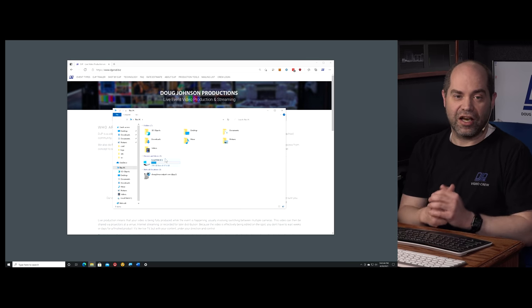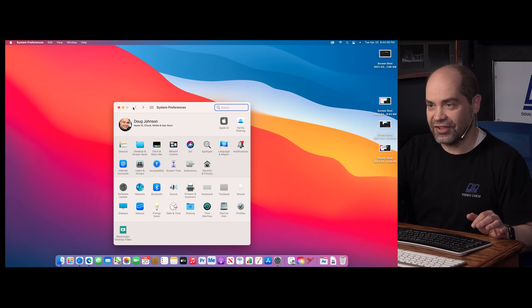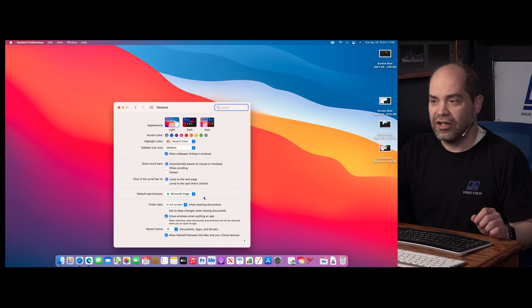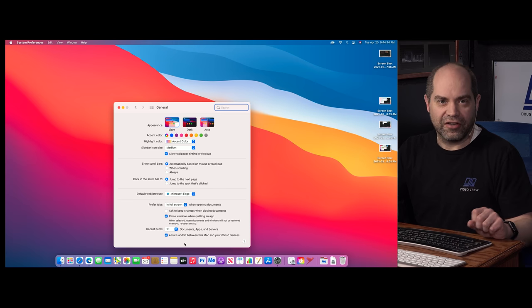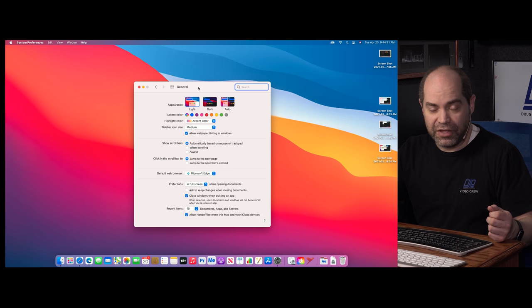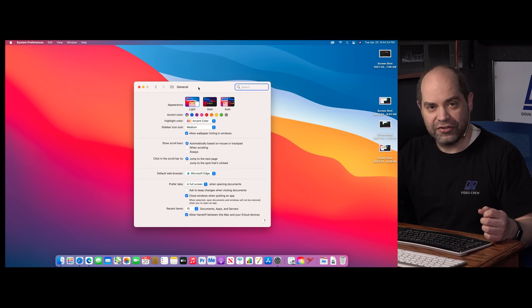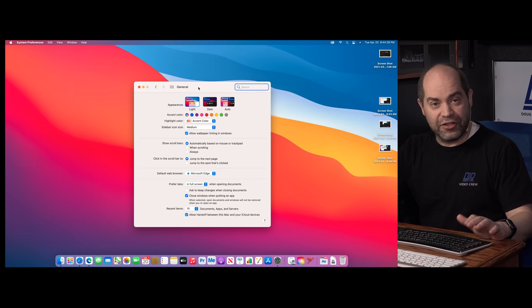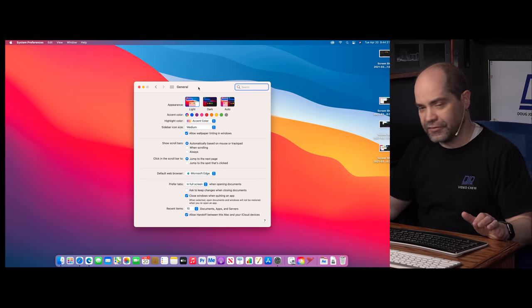Turn off the ClearType feature anytime you're connecting a computer to a video production system and you'll get higher quality text. On the Mac side, Apple used to support sub-pixel rendering but removed it a couple of versions ago. If you're running an older version of Mac OS, you could go to General at the bottom of the display window to find that checkbox. On the new Mac Mini M1 running macOS 11.1.2.3, that feature is no longer available, so it's not something you have to worry about.